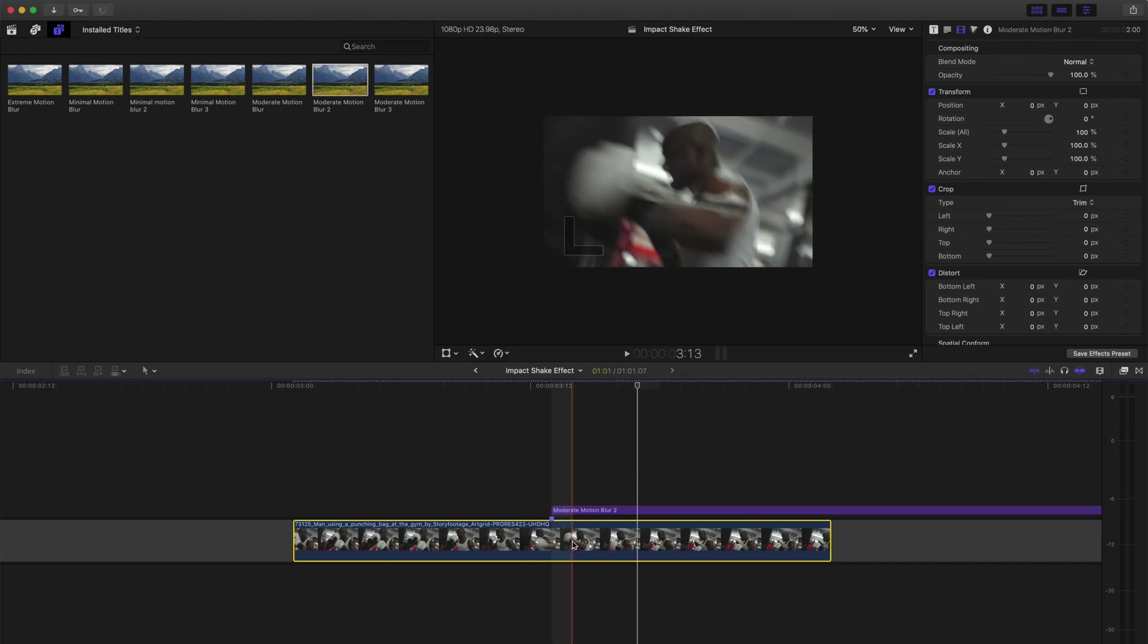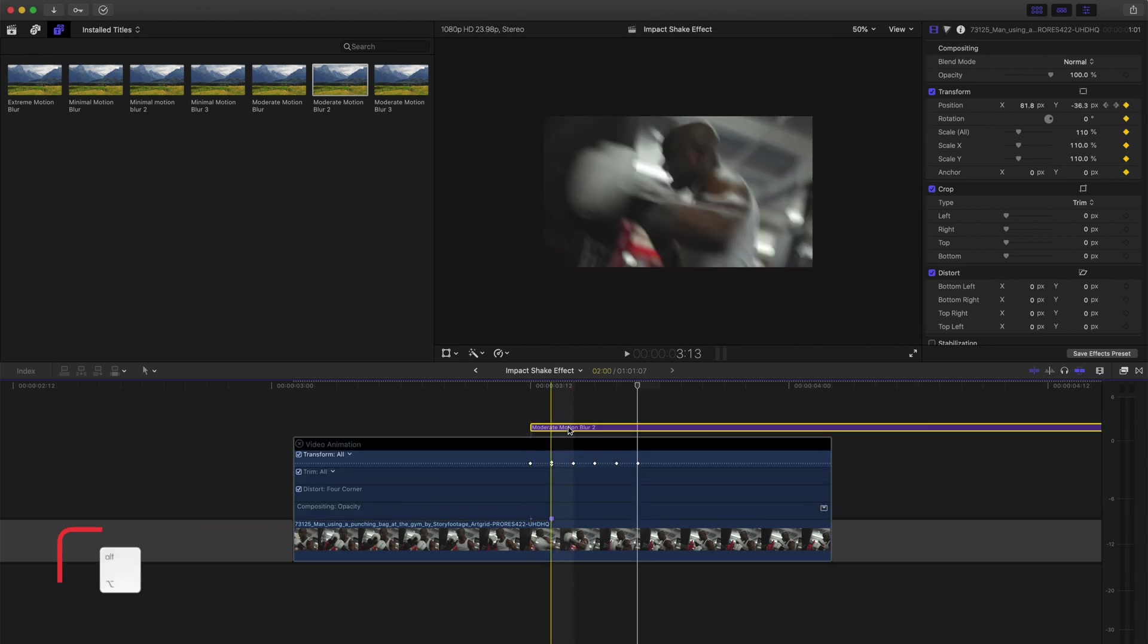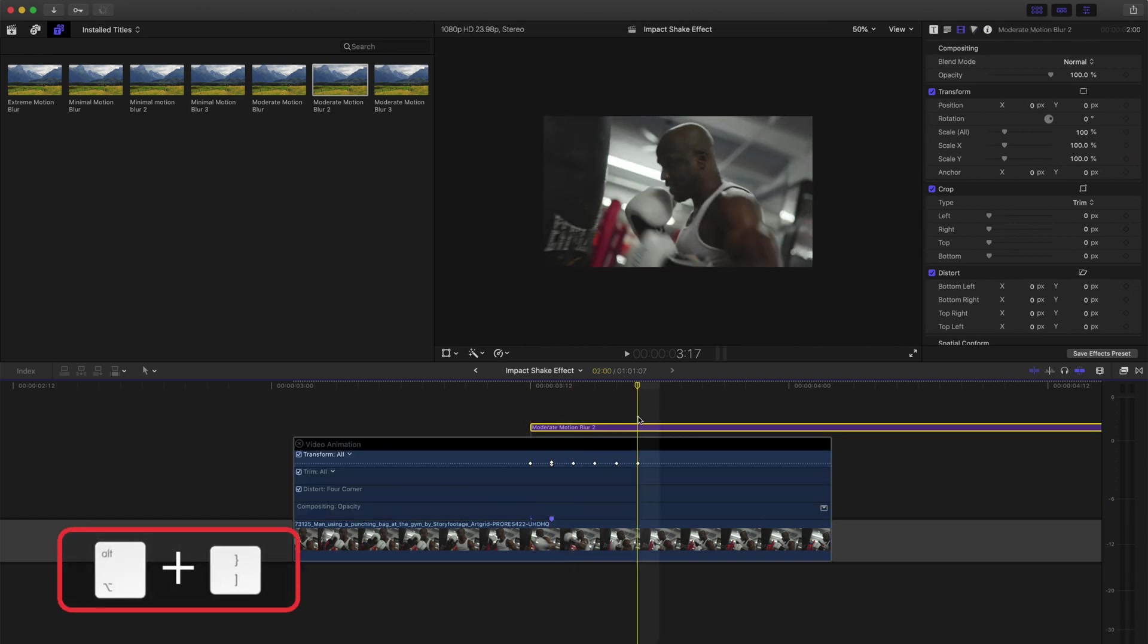I'll drop that onto my footage and I only want to cover the section where the shake is. I'll select the clip and hit control V to show my keyframes and I'll just retime this motion blur layer to fit. When I play this back, pay attention to how much smoother the shake looks.